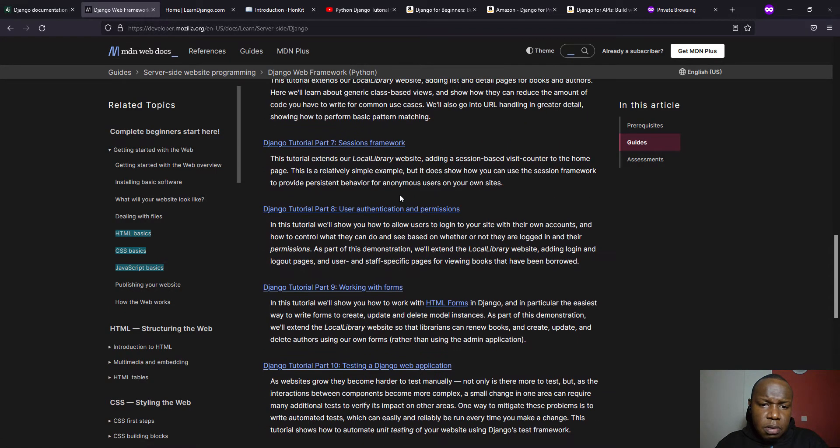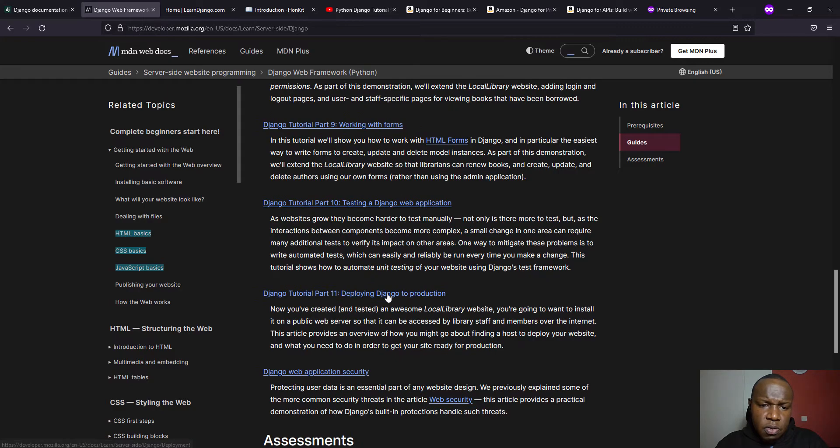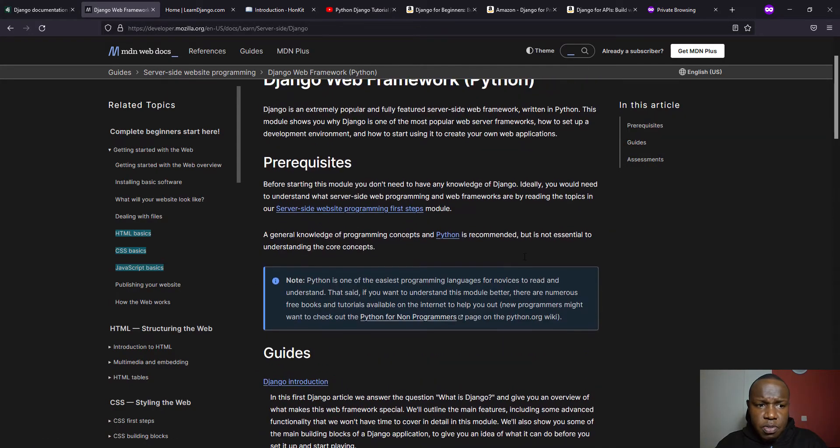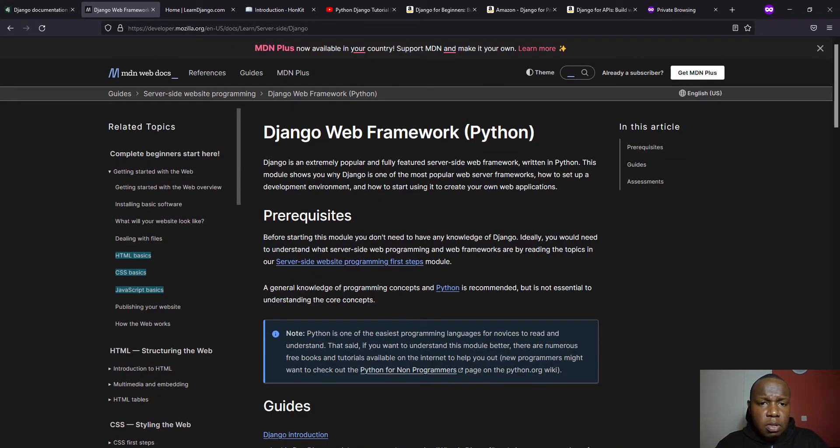It has about, at the time of this recording, it has about 11 chapters or steps that you can look at.